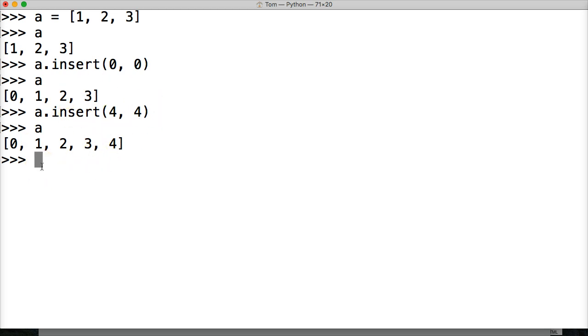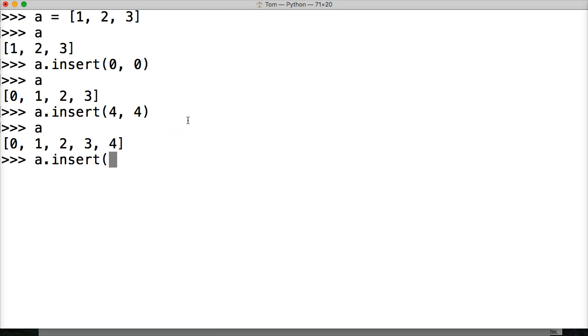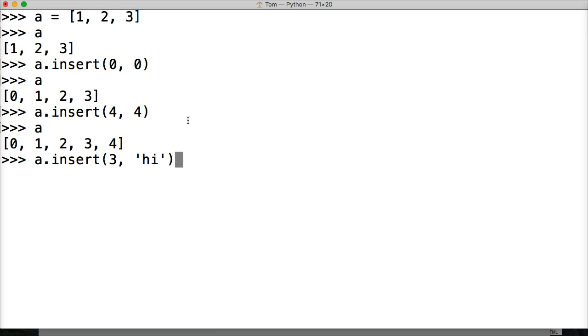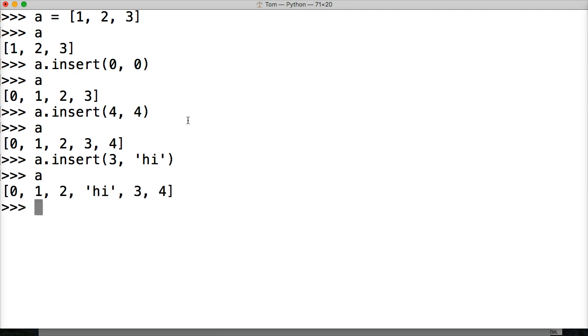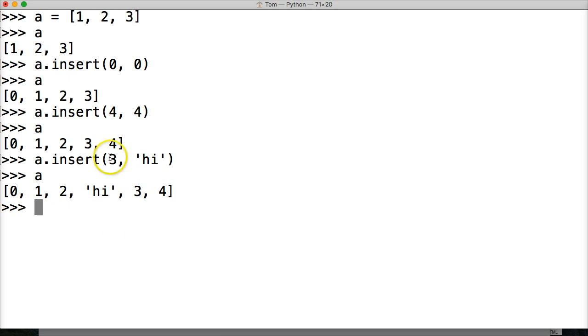Now, what happens if we want to insert something dead center in the middle? Well, it's the same exact thing that we've been doing. We do insert. I'm going to do position 3, and I'm going to say 'hi'. So we're going to insert this right smack in the middle of our list here. Let's call A. And we get 0, 1, 2, 'hi', 3, 4. So we just inserted it right into the middle here.